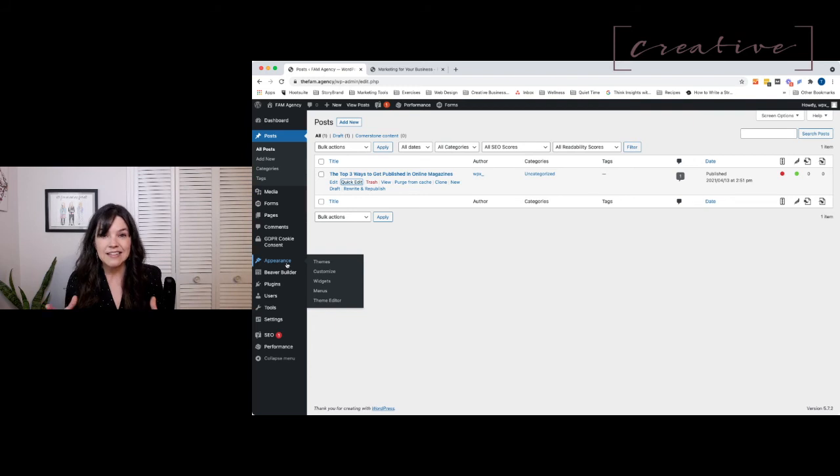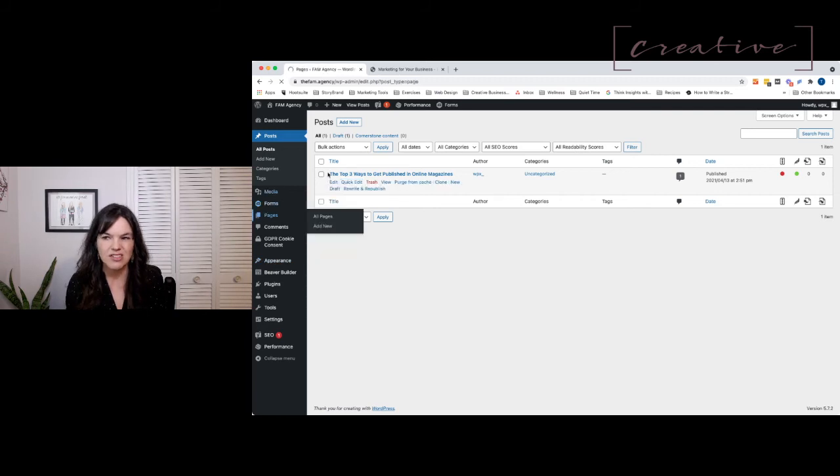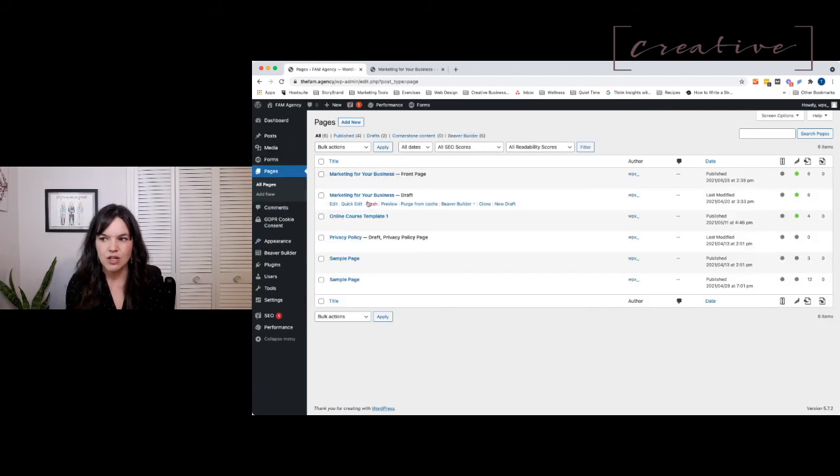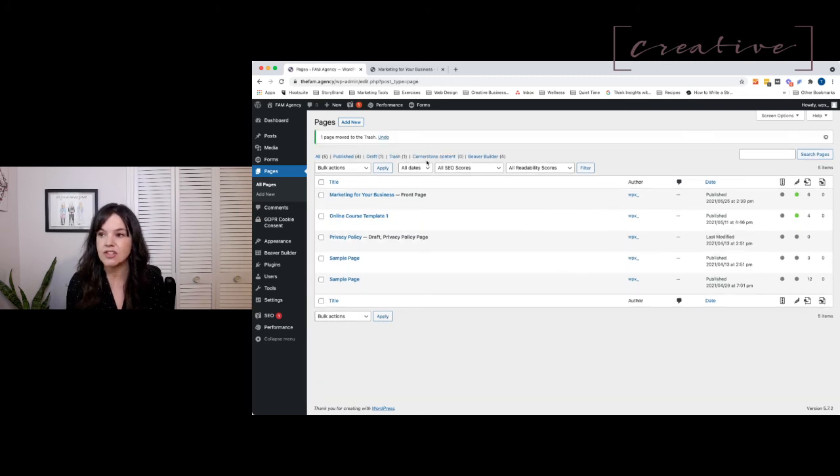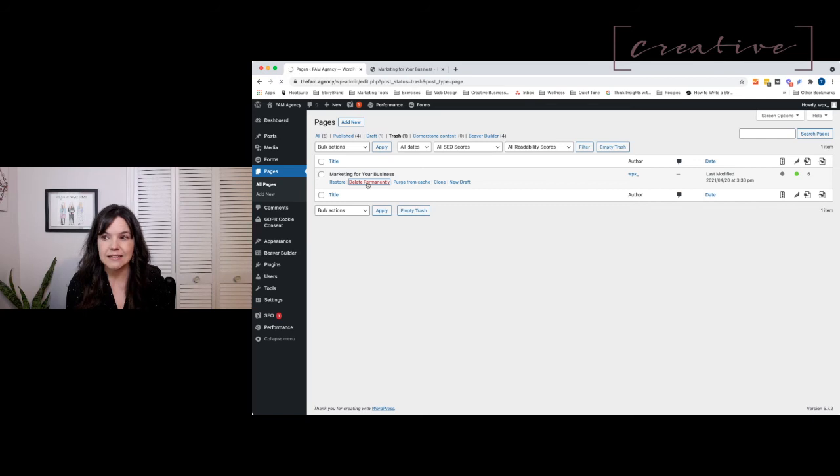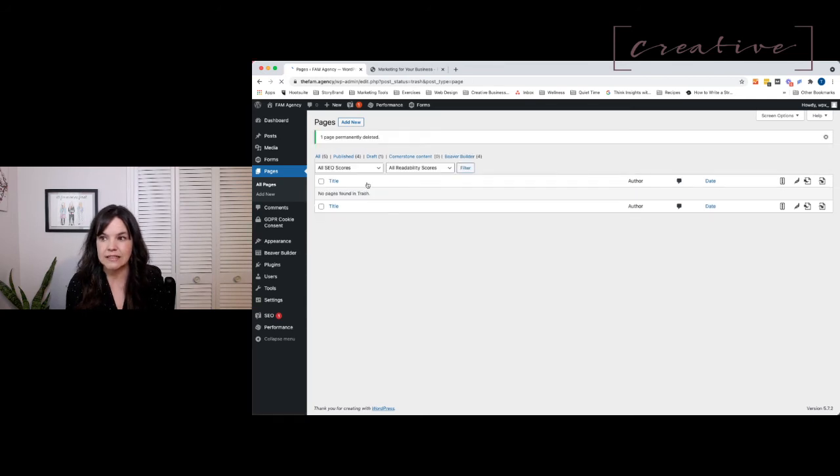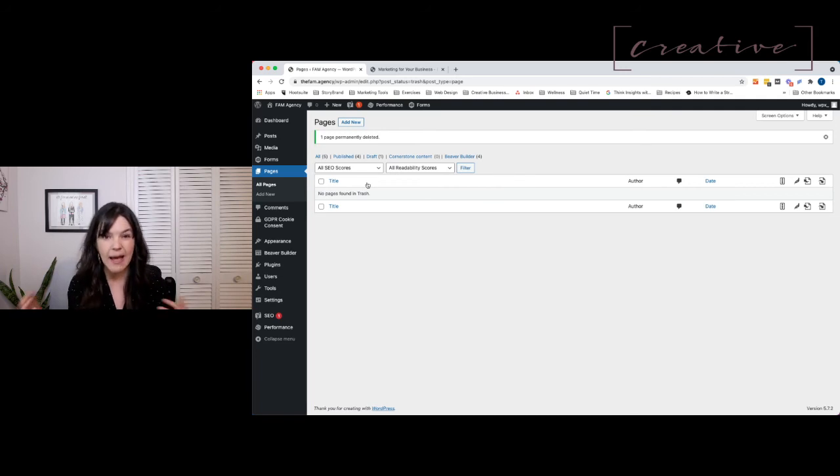So you hit trash on this draft of a page and then you accidentally hit delete permanently. It does not ask you if that's okay, so you get no warning. If you accidentally hit that button, it is gone and it's gone forever, so you want to be really careful with that.